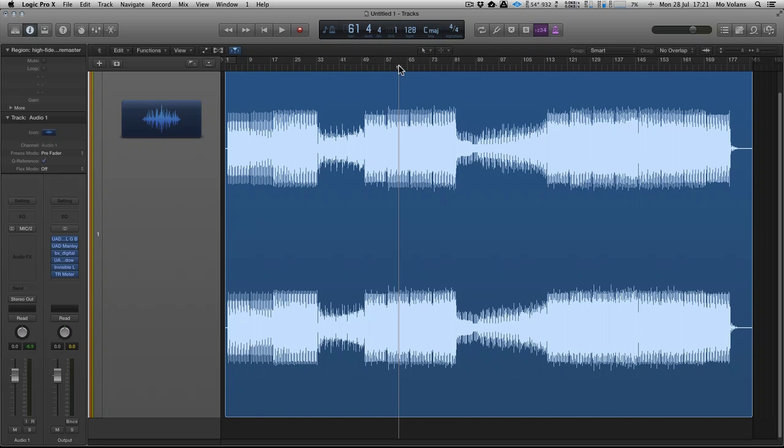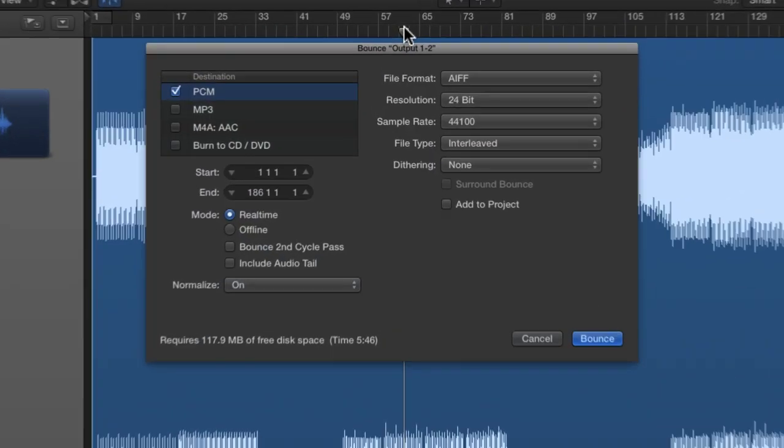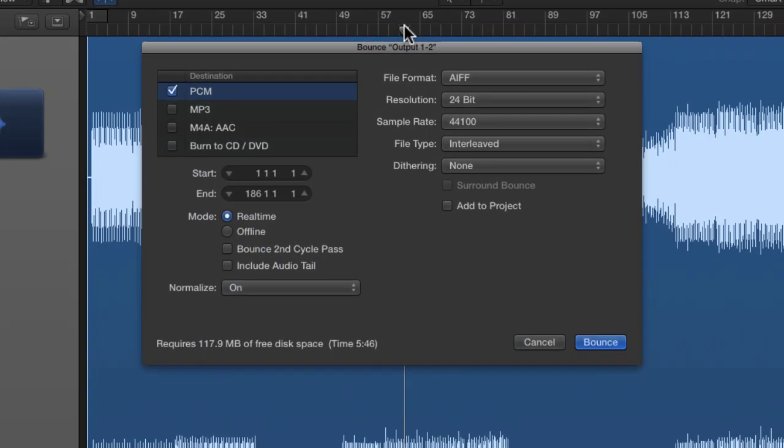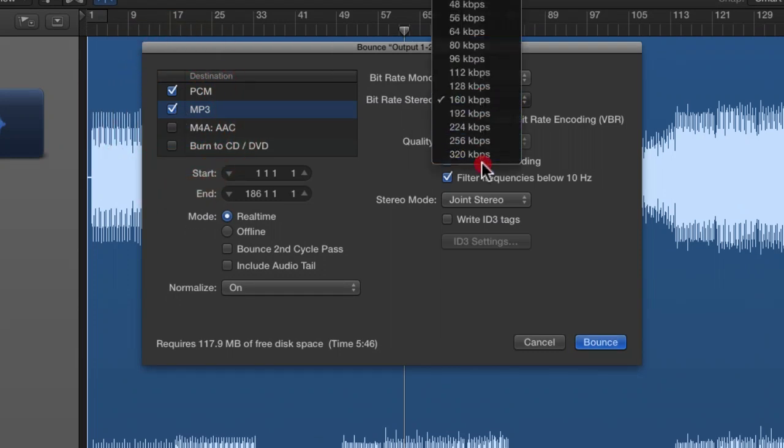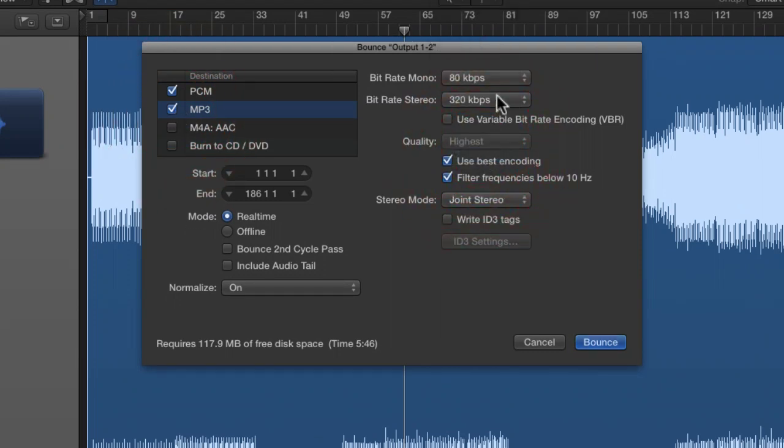Now if you're mastering straight out of your DAW, you can actually compress straight out of here. When you go to export, you can choose MP3 and you can choose your bit rate, so you want 320, and you can do it straight out of here.